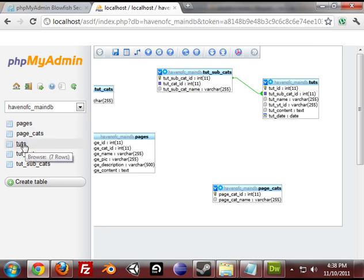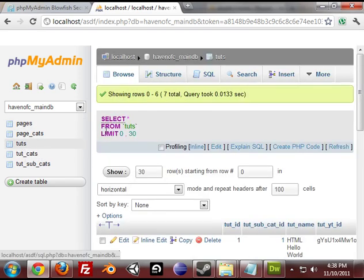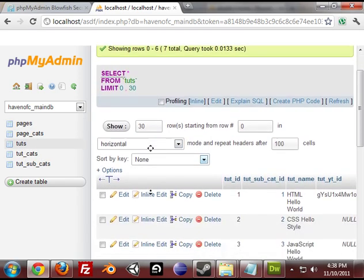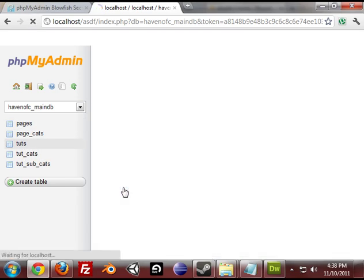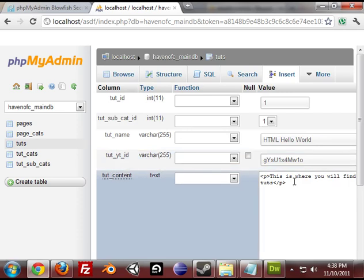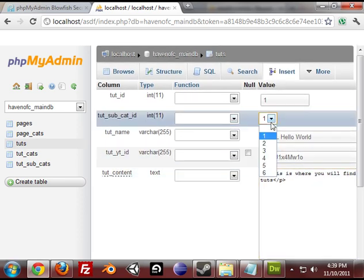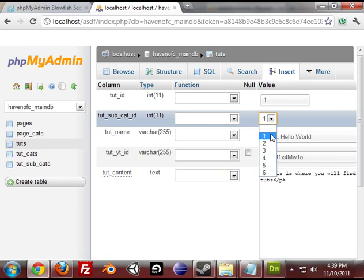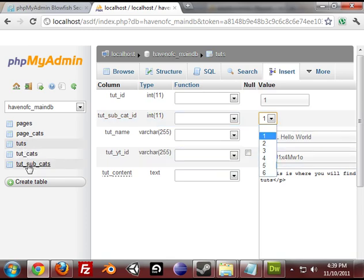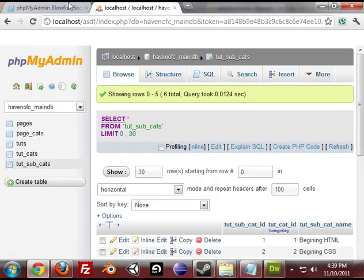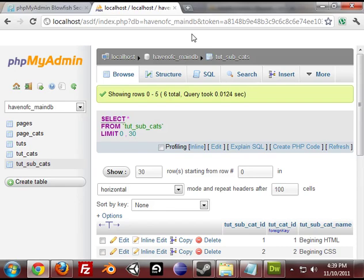So now I can go into tuts and edit one. Now I can select a tut subcat id and it has six in there. And that's how you set up phpMyAdmin designer mode.